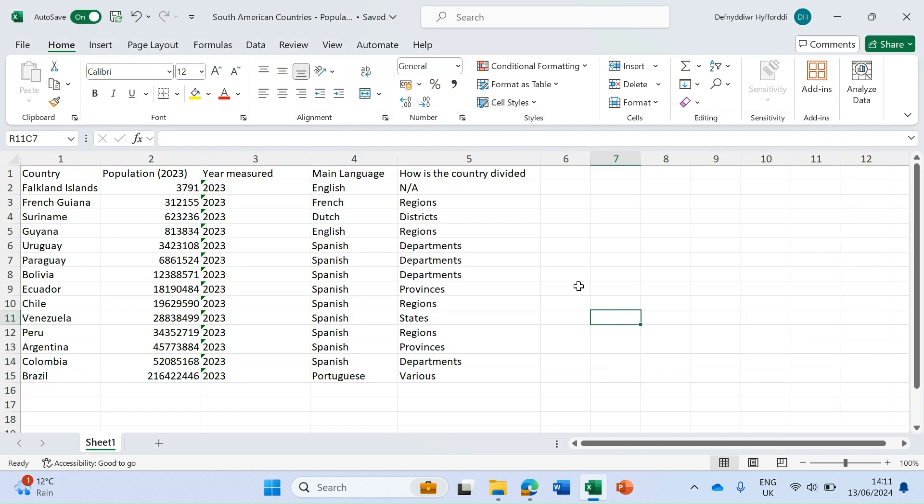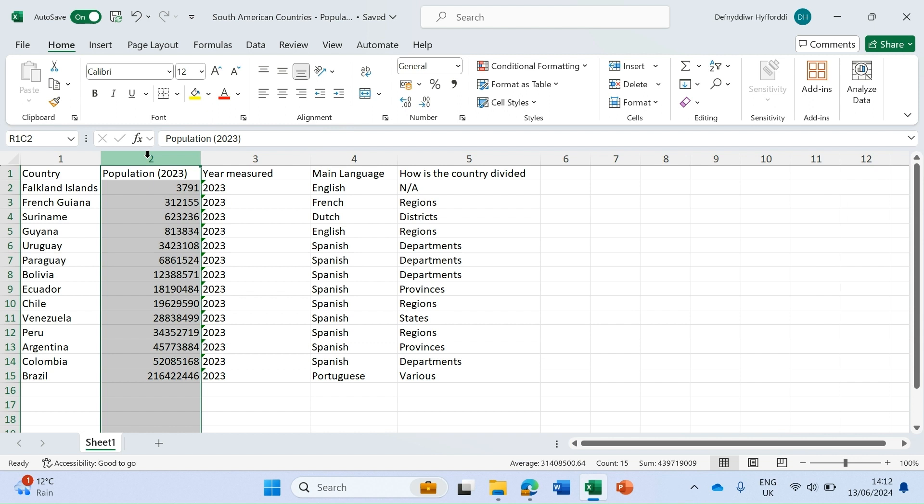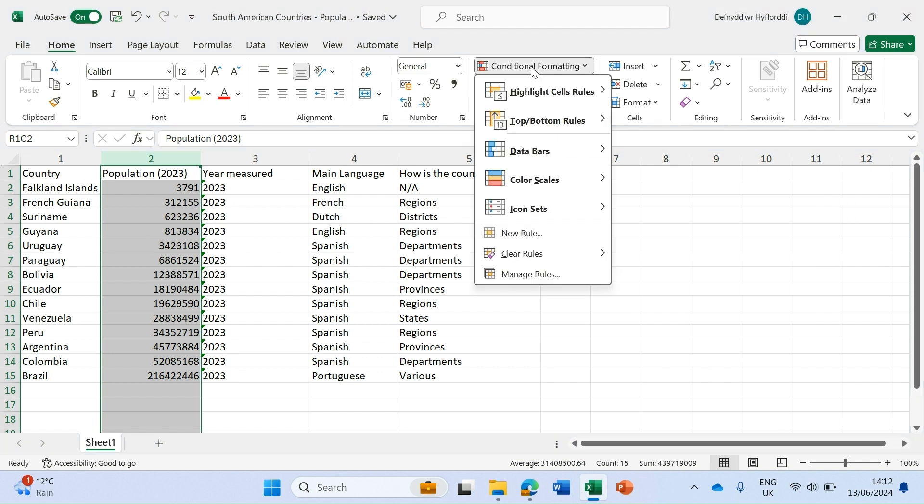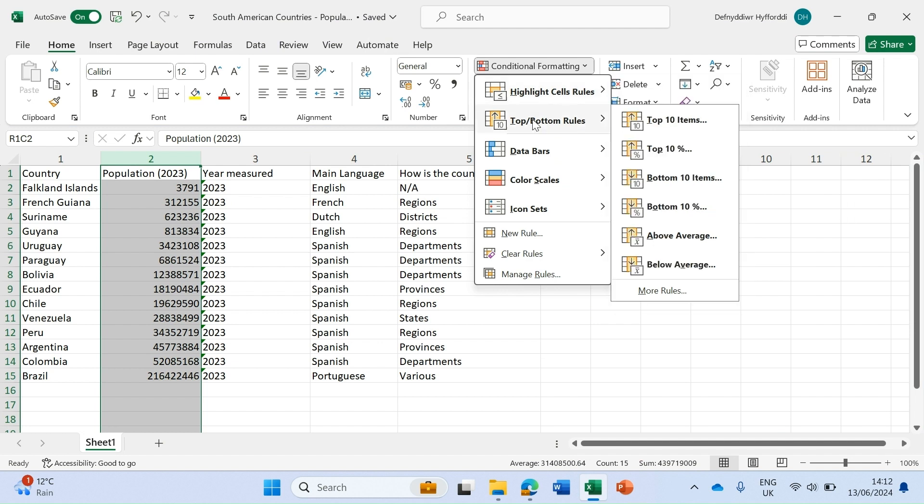The final basic type of conditional formatting is a bit more to do with statistics. Let's say we're interested in the statistics of the South American population. Again, I'm going to choose column two because I'm interested in these population numbers. I'm going to click on conditional formatting, however this time instead of highlighting rules I'm going to go to top and bottom rules.